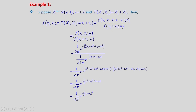Since the Xi's are IID Gaussian, the joint PDF is the product of the individual PDFs: (1/2pi) * exp(-1/2 * [(X1 - mu)^2 + (X2 - mu)^2]), divided by the marginal PDF of X1 + X2. Since X1 ~ N(mu, 1) and X2 ~ N(mu, 1), the sum X1 + X2 is distributed as N(2mu, 2).